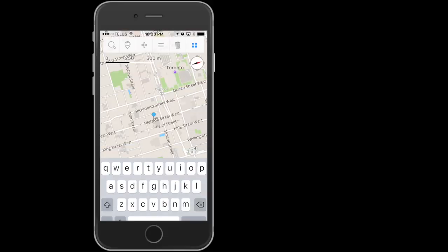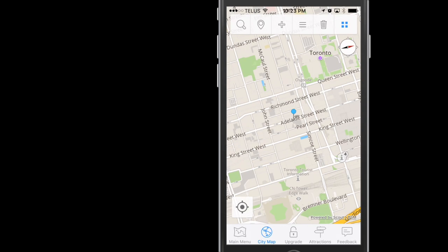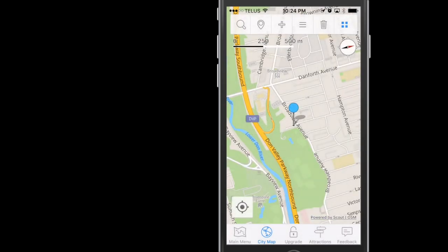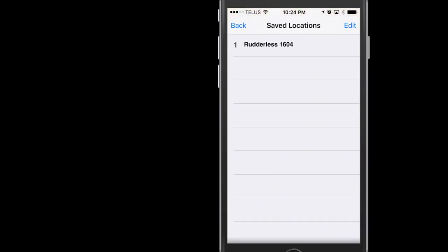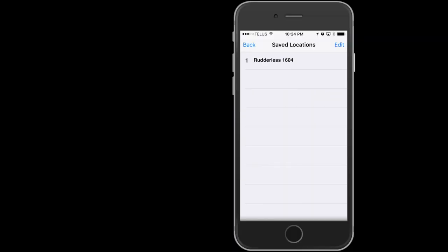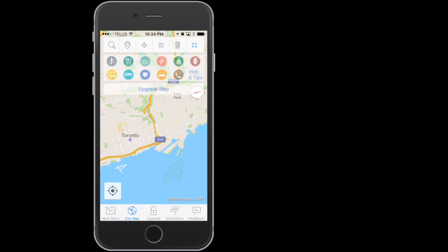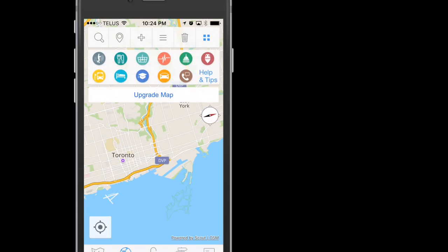Locate Me finds your current location in the city. The three lines are a list of all your saved locations, and the four squares are a list of quick search items like hotels, parking, etc.